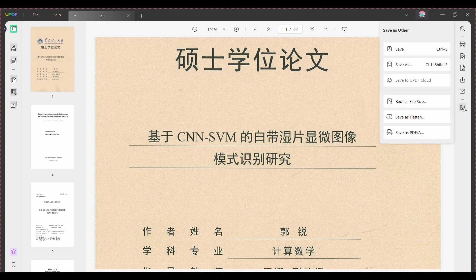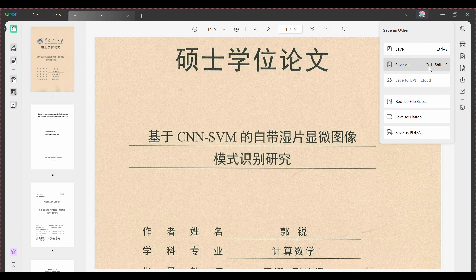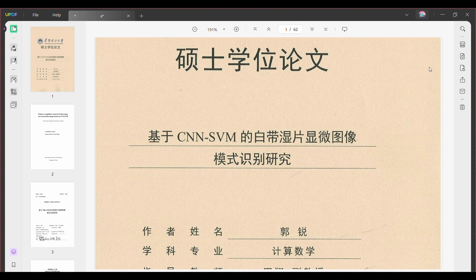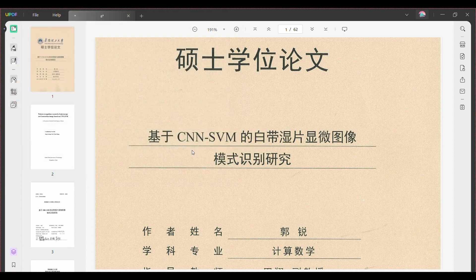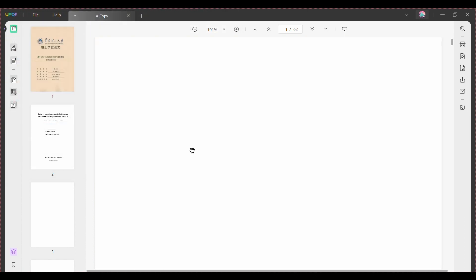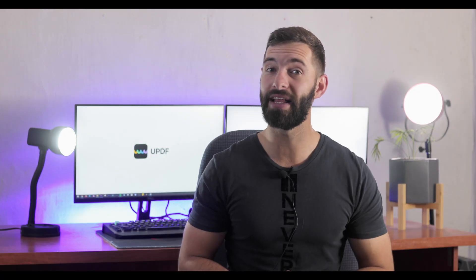Look for the Save As Other icon located on the right side of the toolbar and click on it to open the options. In the dialog box that appears, choose Save As and select the destination folder where you want to save your PDF file. Give it a name and click Save.